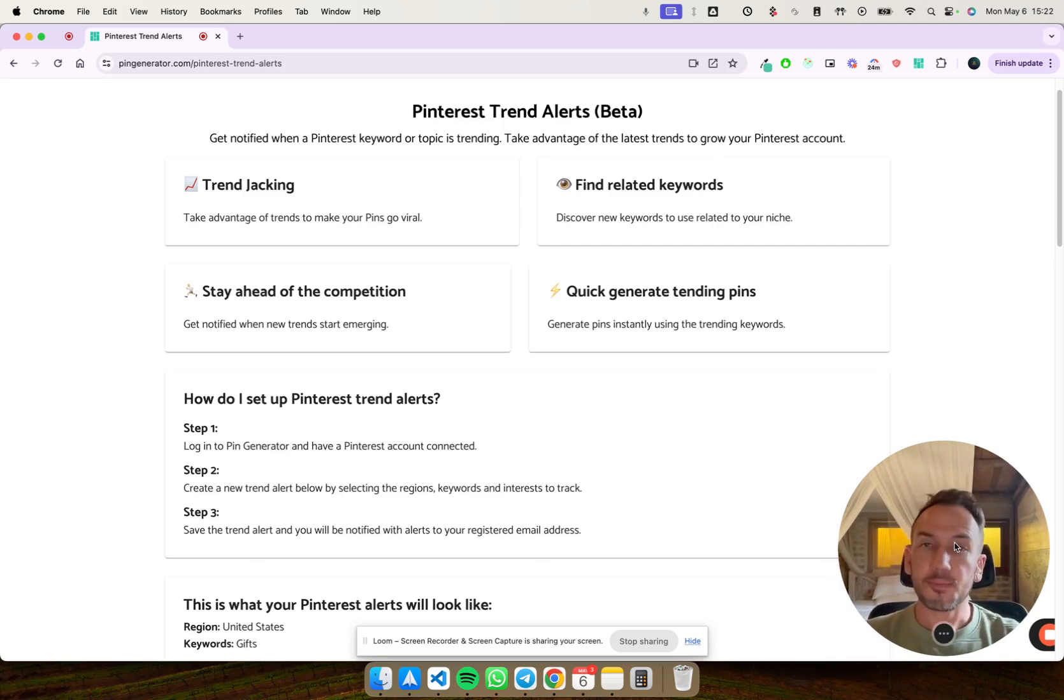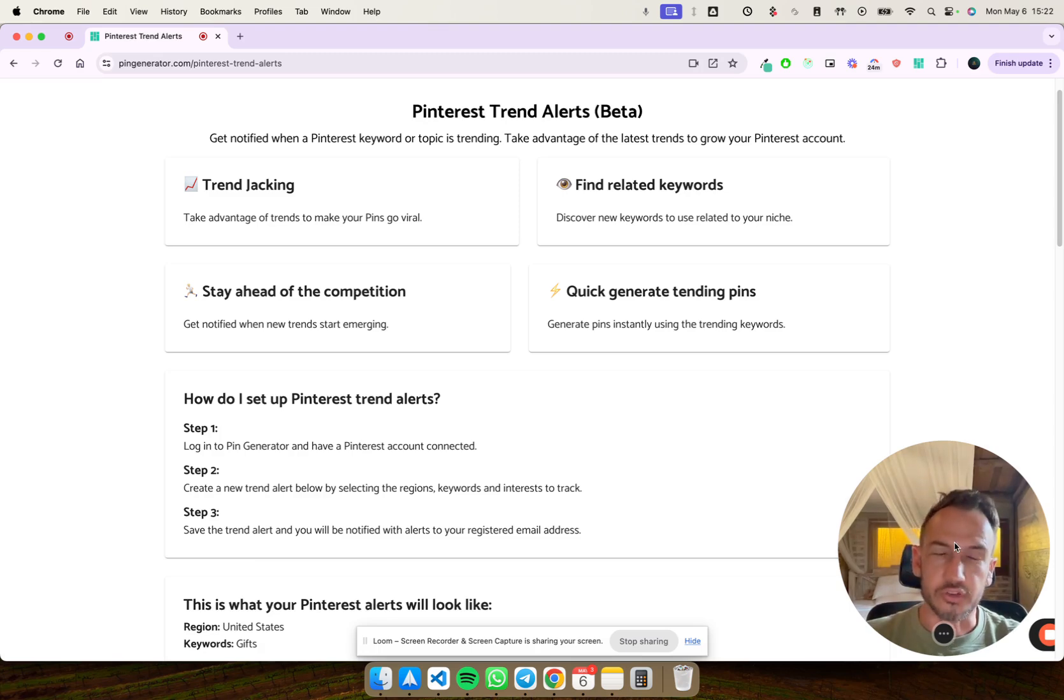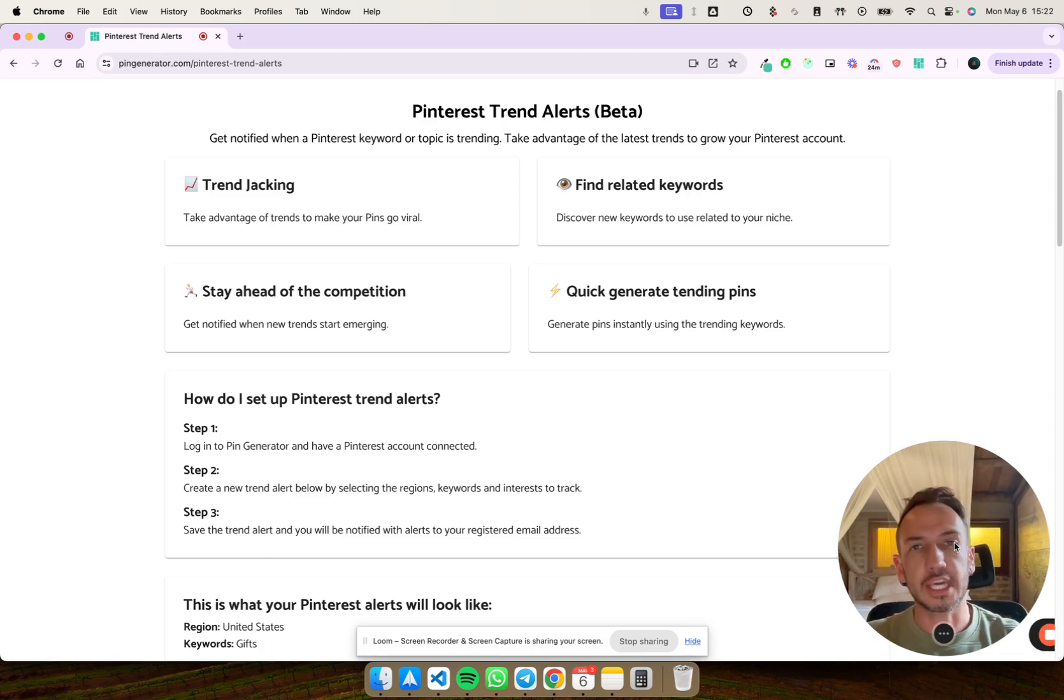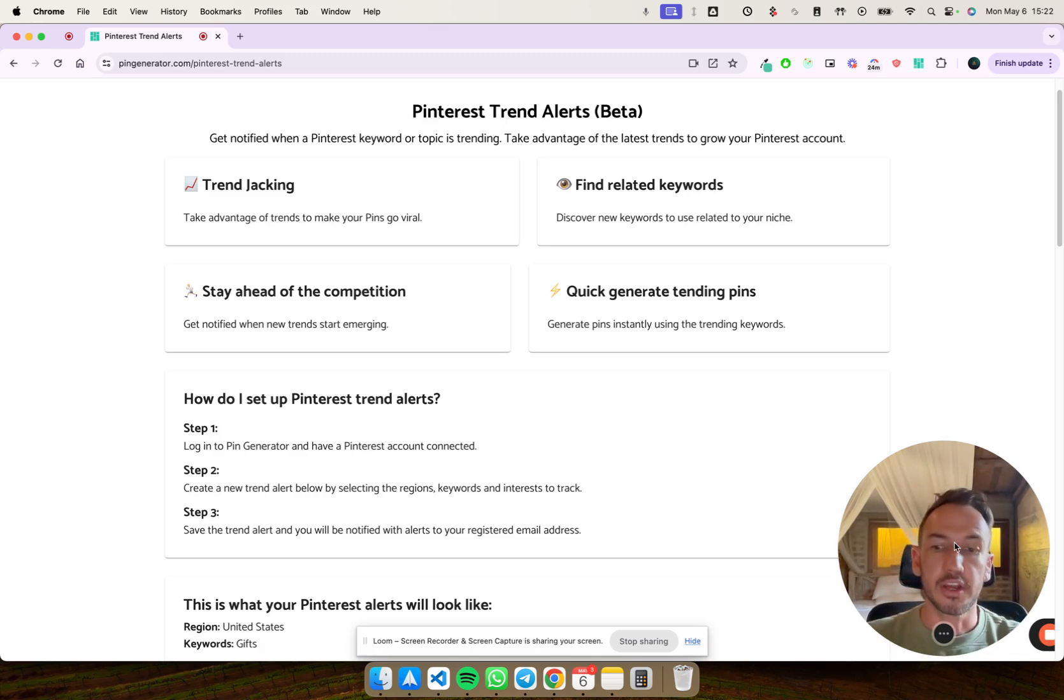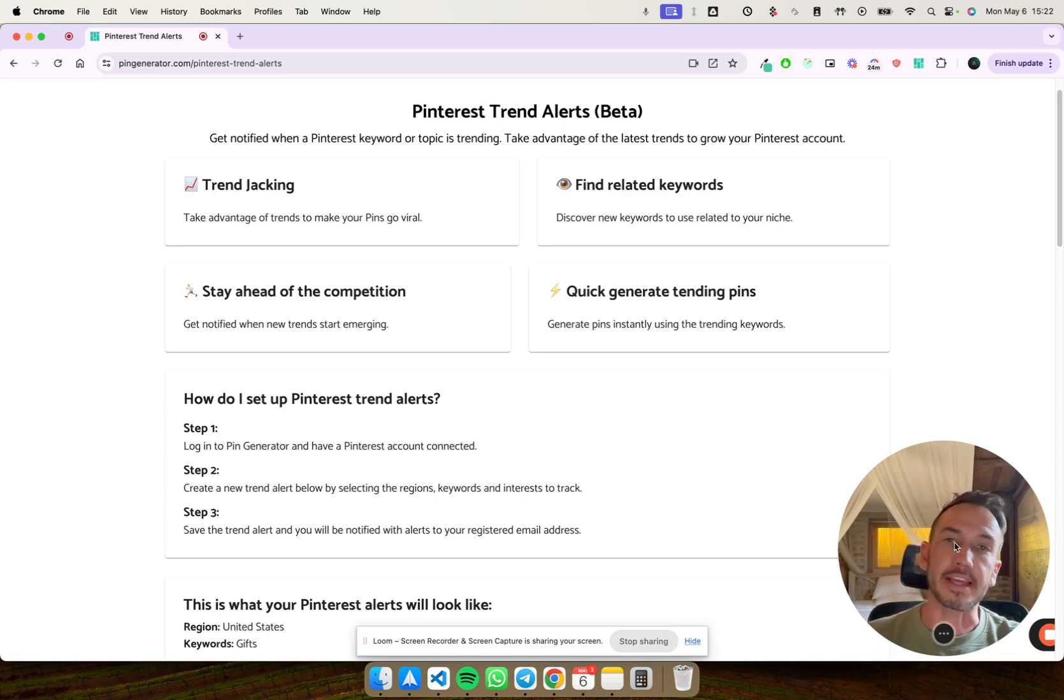For instance, around November every year, Christmas presents are trending really highly, and trend alerts will indicate to you which keyword phrases are being searched on Pinterest for you to create content around to take advantage of where the interest lies for people.